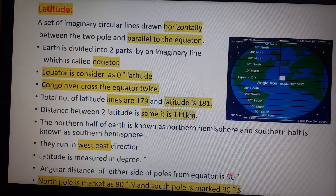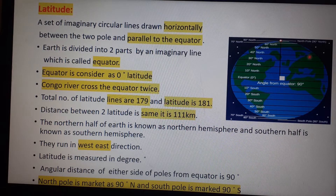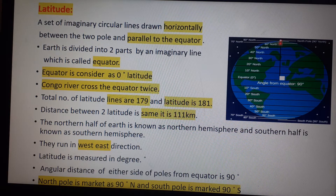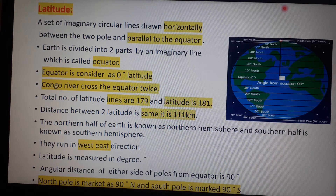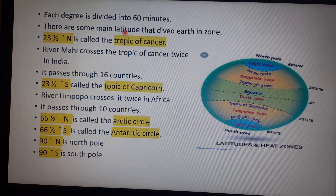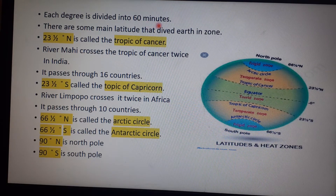Latitudes are measured in degrees. The angular distance of either side from the equator to the poles is 90 degrees. The North Pole is marked as 90 degrees north and the South Pole is marked as 90 degrees south. Each latitude degree is divided into 60 minutes.